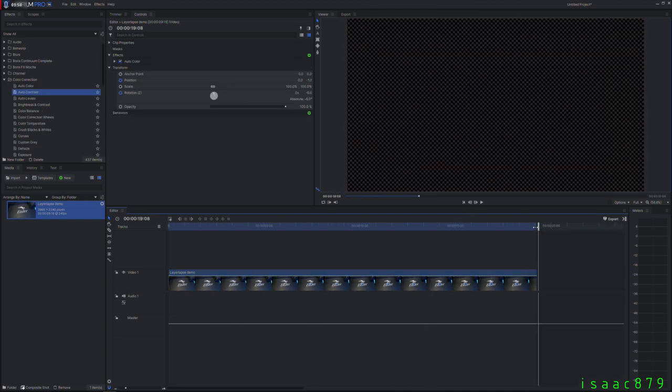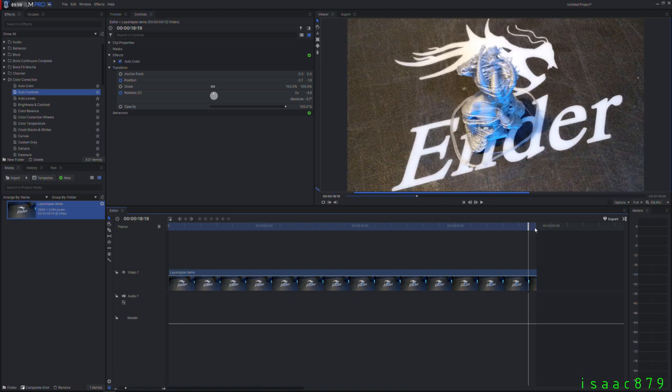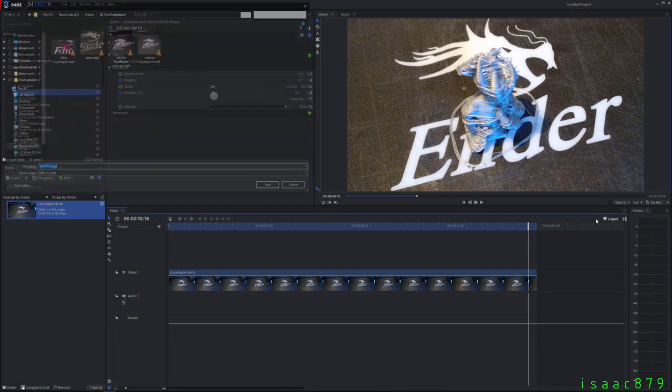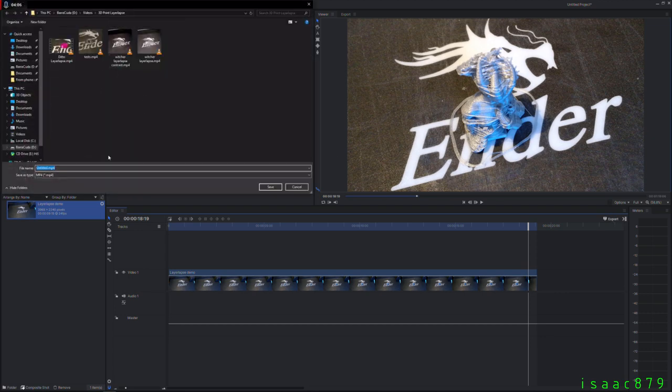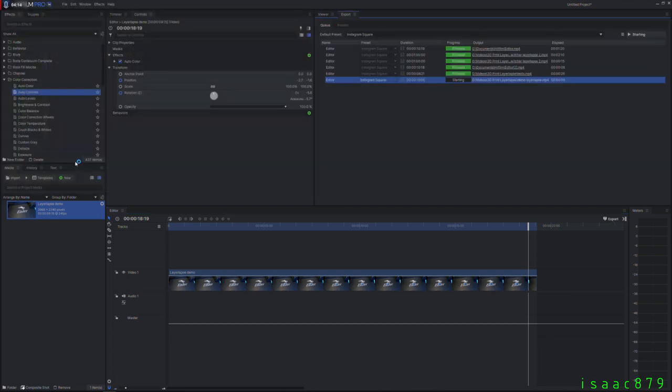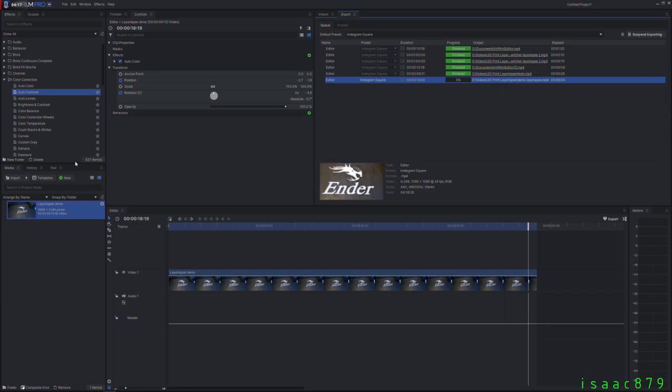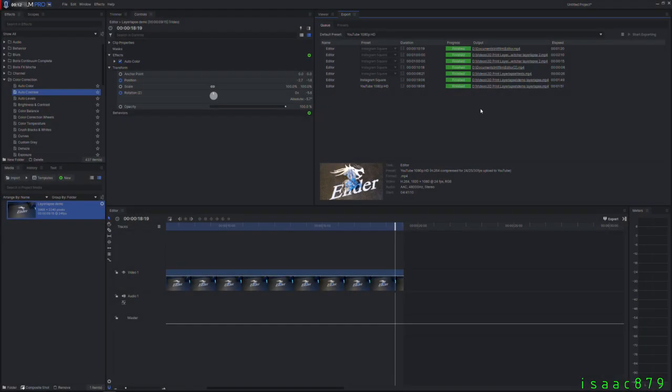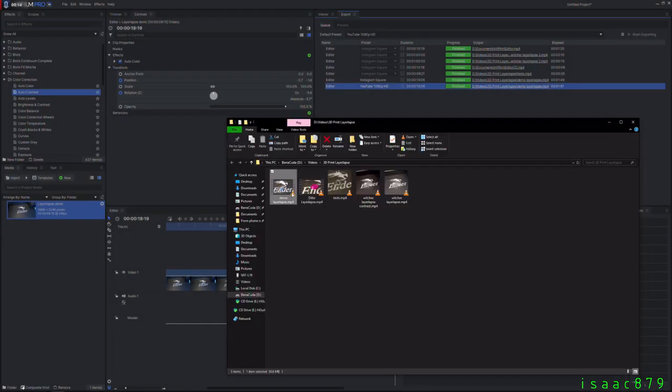I generally like to do some color correction then keyframe in a bit of movement to make it a bit more dynamic and interesting to watch. Once I'm happy with it all I export it and give it an incredibly creative name. Now it's finished exporting we can look at the results.